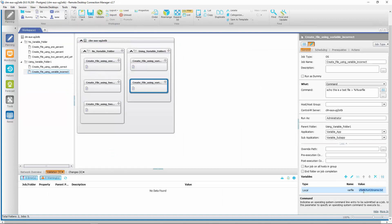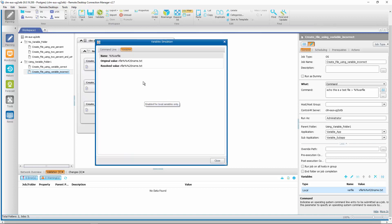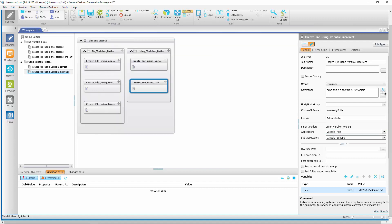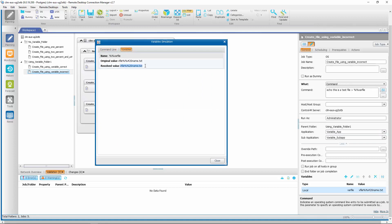We can show what happened by using the variable simulation window of the planning domain. When we look at the variable substitution window for this variable job, you will see that the variable gets resolved to %%20 name.txt at the variable level. We have lost the hashtag at this point already because Ctrl M already processed it. If we look at the variable substitution window of the command line, you will see that the value being passed is %%20 name.txt, not the %%#20 name.txt that we want.